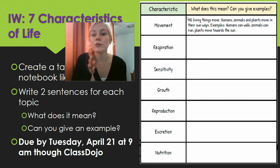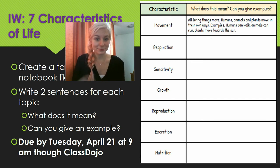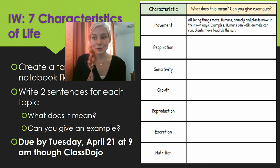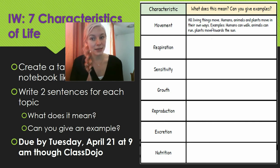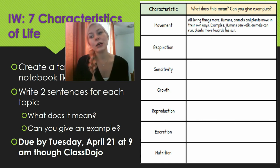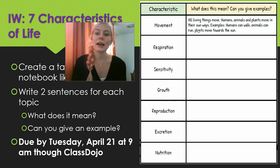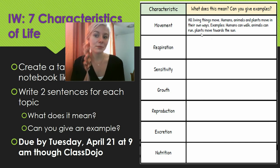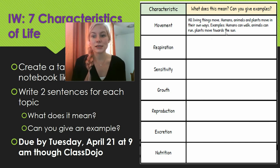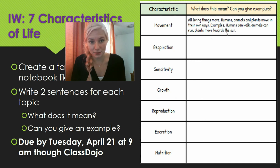I kind of did the first one for you. Movement: all living things move. Humans, animals, and plants move in their own ways. Examples: humans can walk, animals can run, plants can move towards the sun. Yours has to be two sentences.